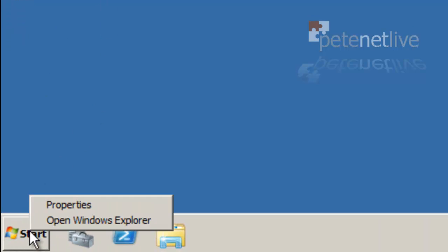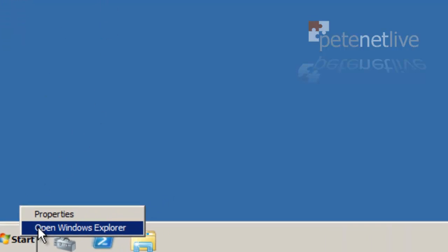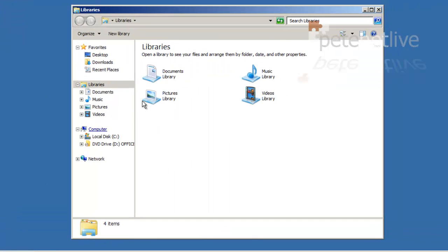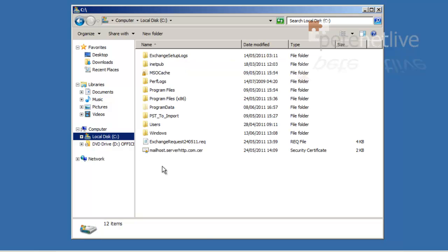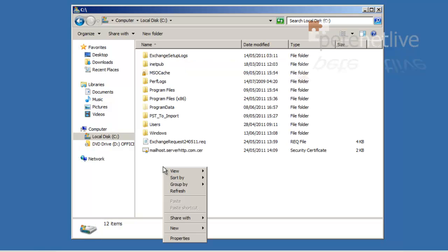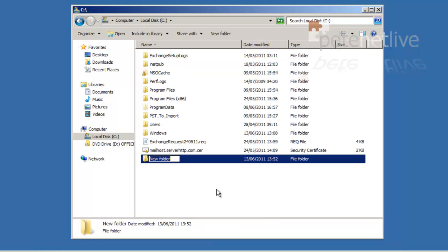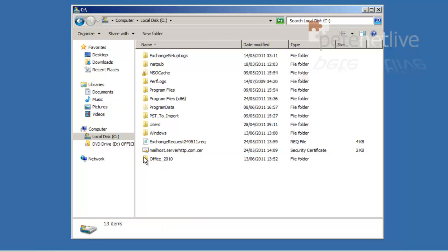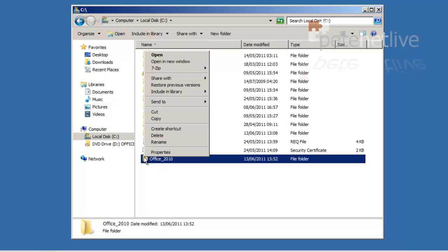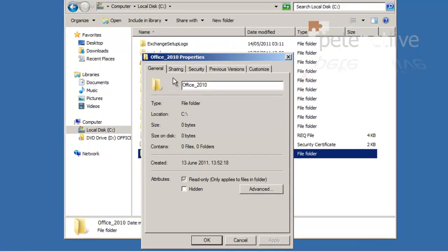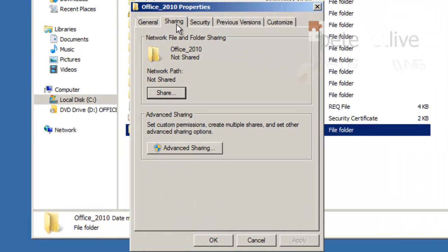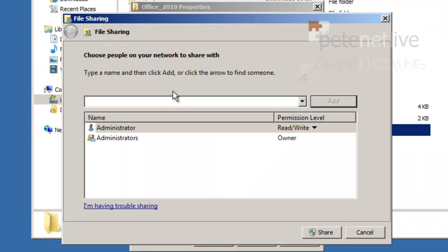Our first task is to create a shared folder that's going to act as a distribution point for our Office setup files. So on the server, I'm just going to create a folder. I'm going to call it office_2010, and I'm going to share that folder off. Go to its properties, sharing, share.